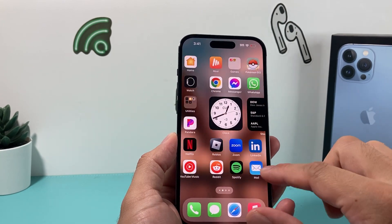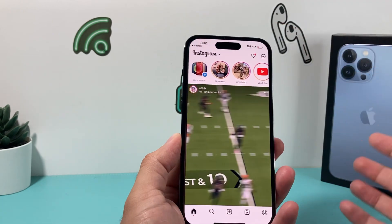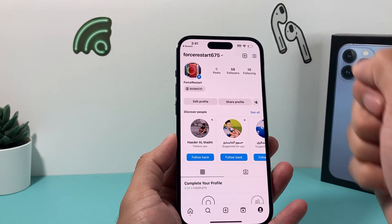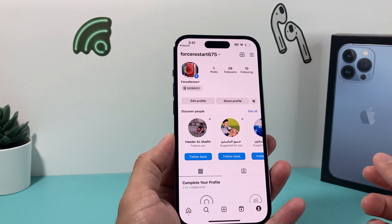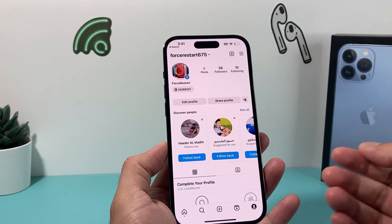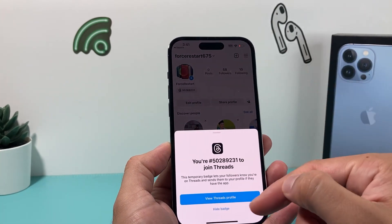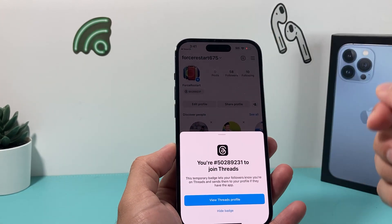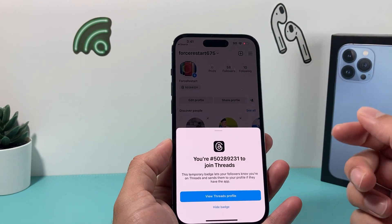So if you go ahead and open up your Instagram app itself, you'll be able to see that if you go on your profile, you have this new feature where if you join Threads using your Instagram account, it shows a number for your Threads. So if someone comes on your profile, they can actually click on it and view your Threads profile. But let's say you don't want that number to be displayed because you're hiding your Threads or something.